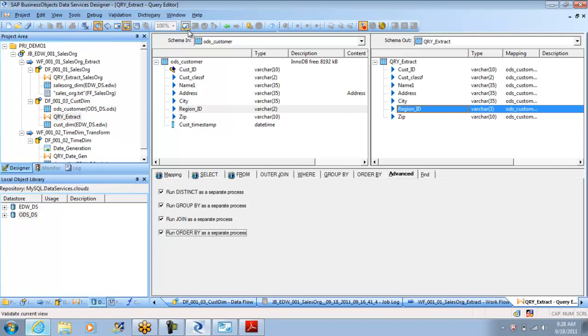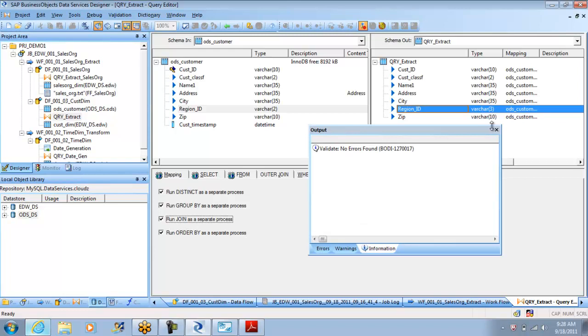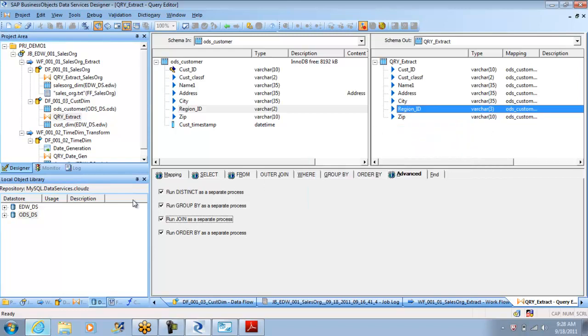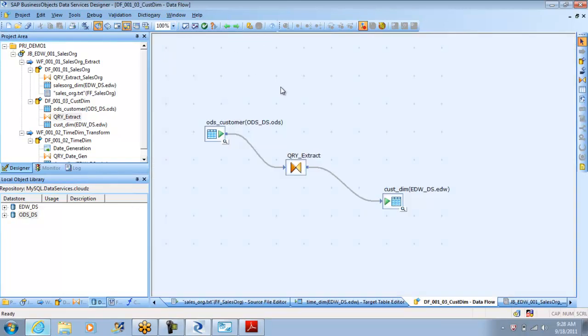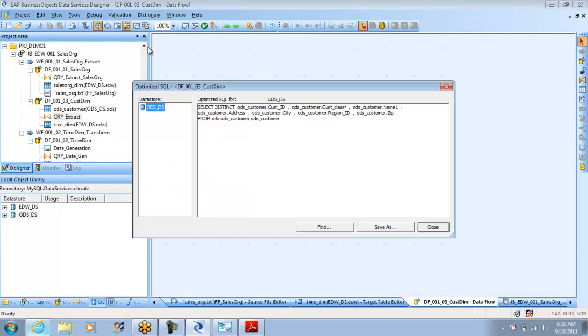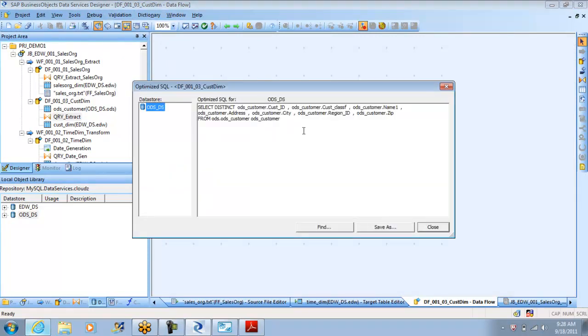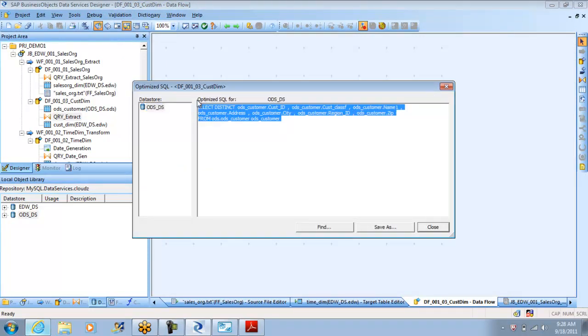So that the performance is faster. Earlier you don't have this option, but anyhow this is not going to change anything in the optimized SQL. If you see it, it is the same SQL.